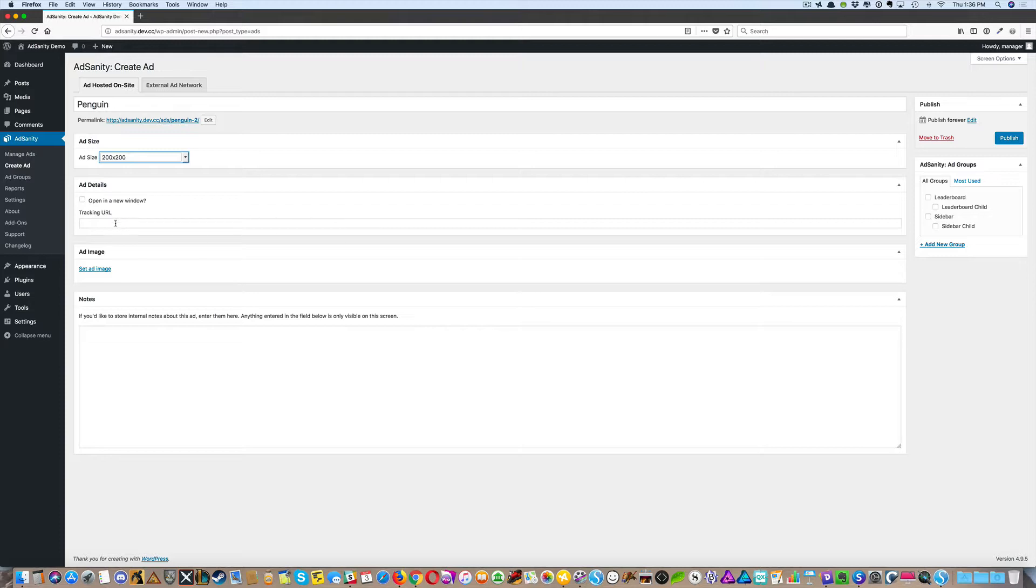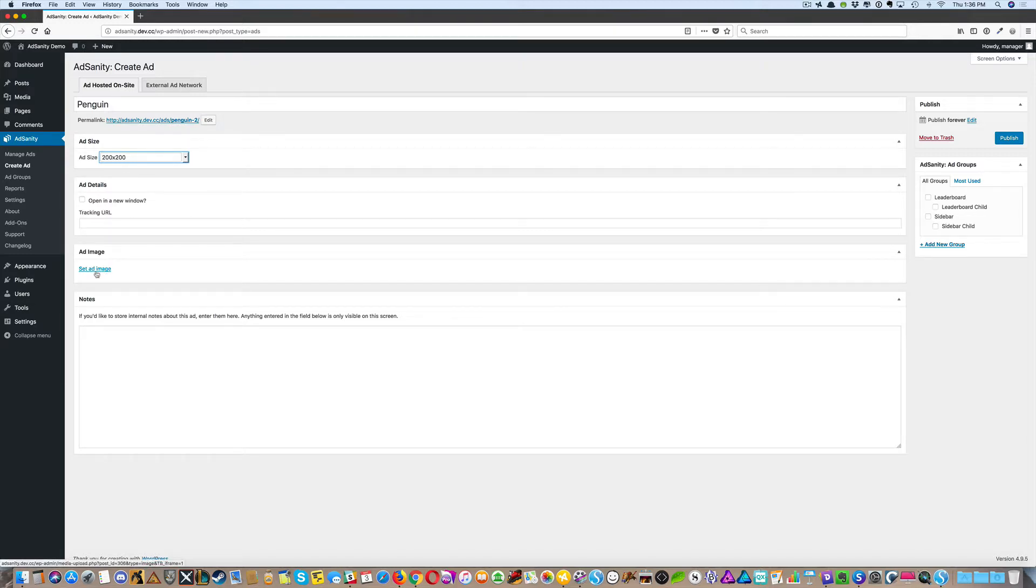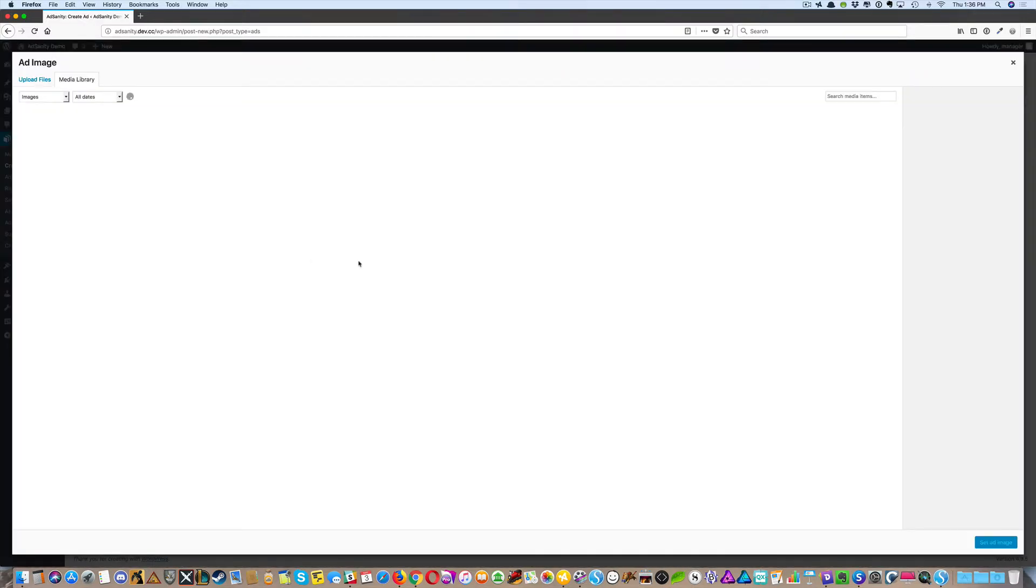If you have a tracking URL, which you should, this would be the destination for where your ad is going to lead users. Enter it here, and set the ad image.